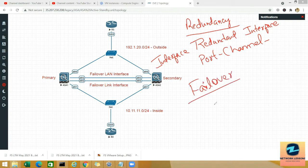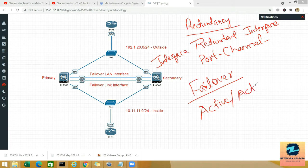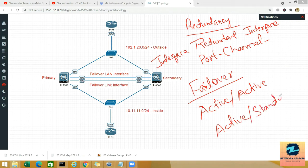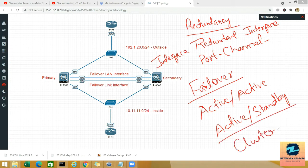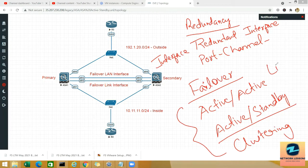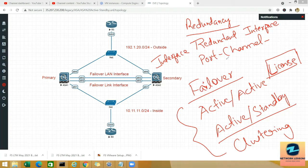We have two types: active/active and active/standby. We also have clustering. These are all license-based, so you need to have a license to work with active/standby, active/active, and clustering. Today what we are going to do is active/standby, so let's first discuss what that is.